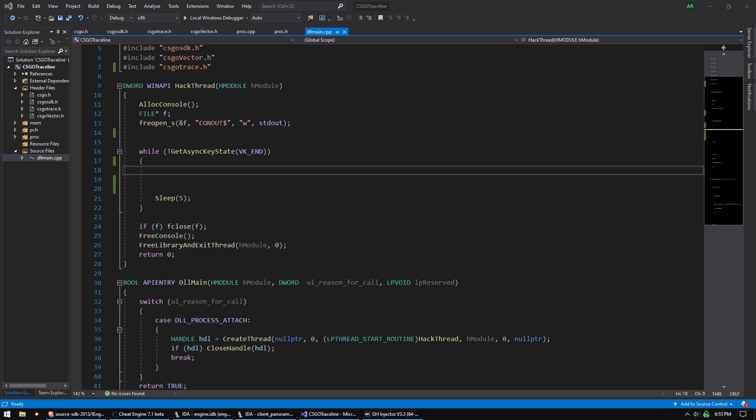In our last video we taught you how to find and reverse engineer trace ray in CS:GO. In this video I'm going to show you how to call it. At the end of this video you will have source code that enables you to trace a ray to an enemy and detect if it's visible or not, and you can use that in your aimbot.